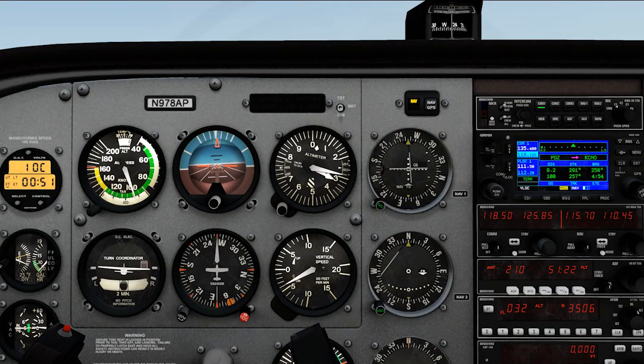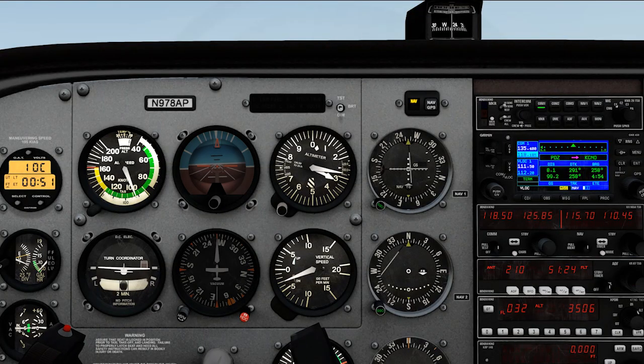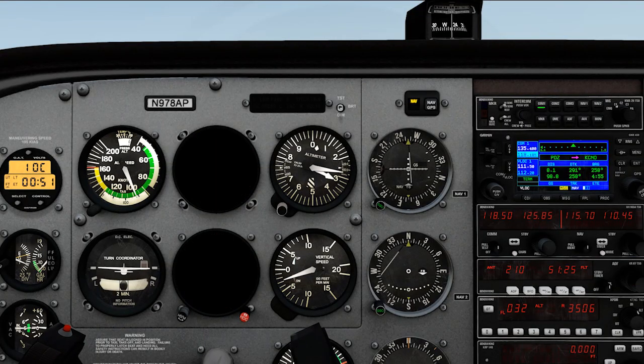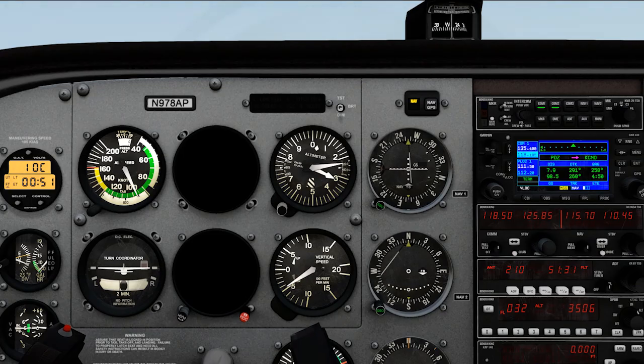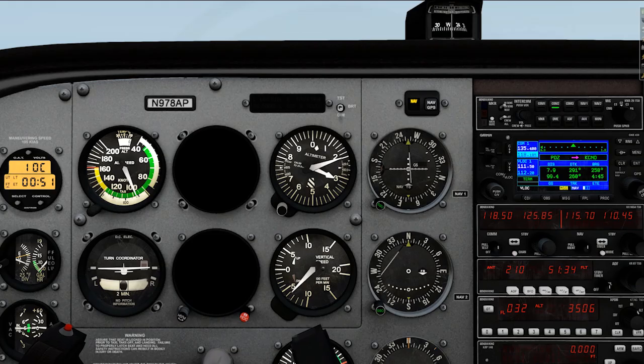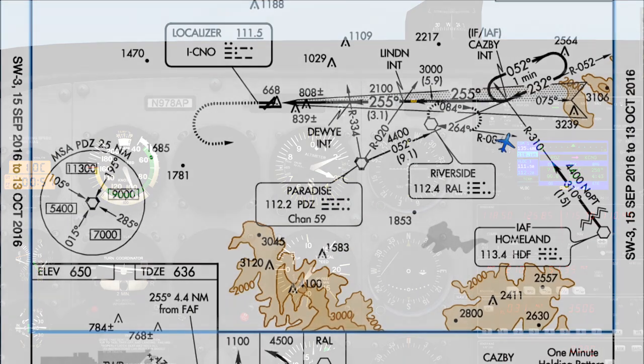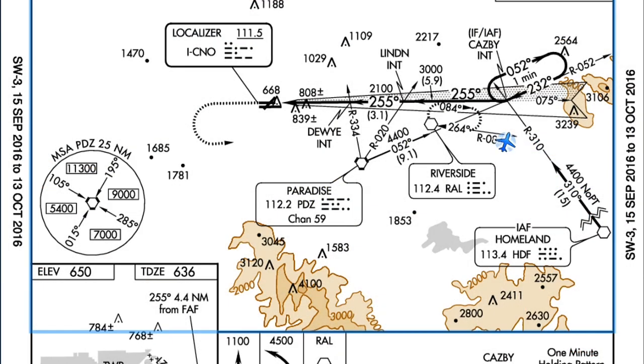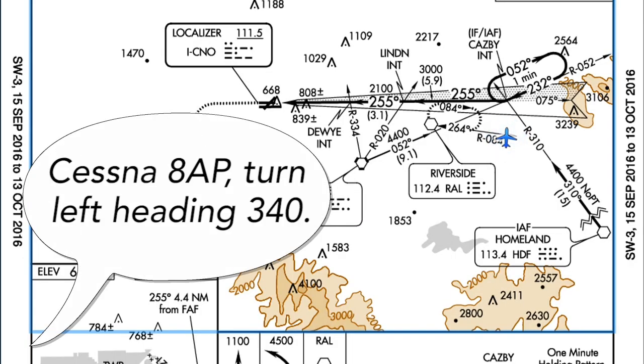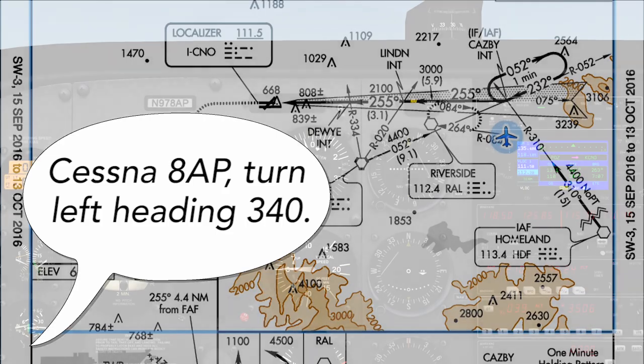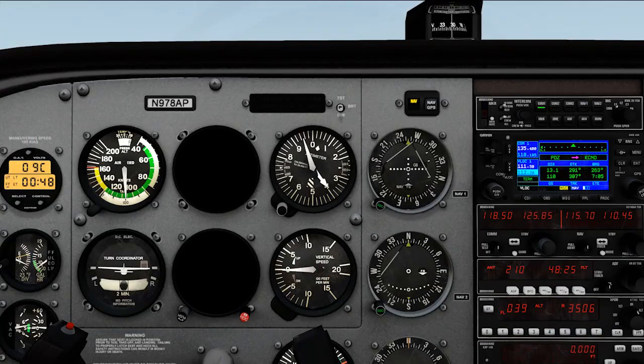The next time you shoot some practice approaches, do yourself a favor by practicing some partial panel, but do it with a real-world twist and request no gyro vectors. No gyro vectors replace normal vectors when you don't have a good source of heading information. So rather than hearing 'Cessna 8 alpha pop, turn left heading 340,' and you guess a heading of 340 by compass, timing, or GPS...